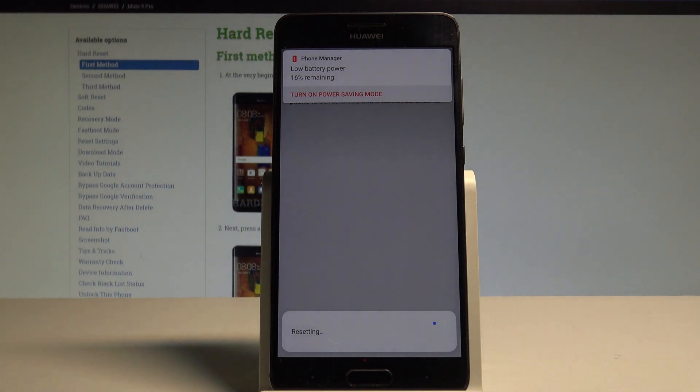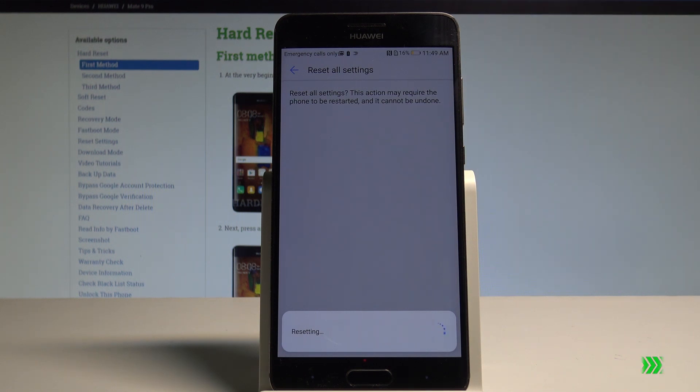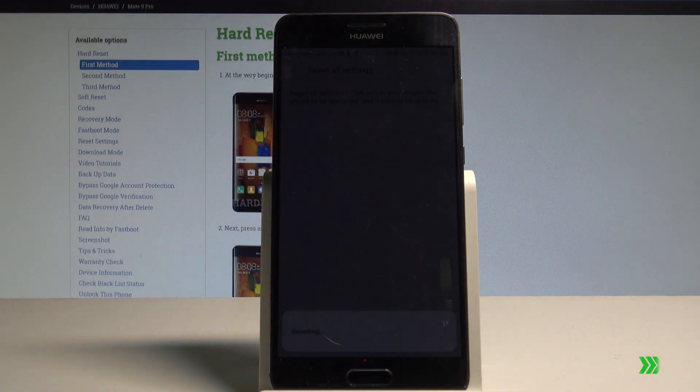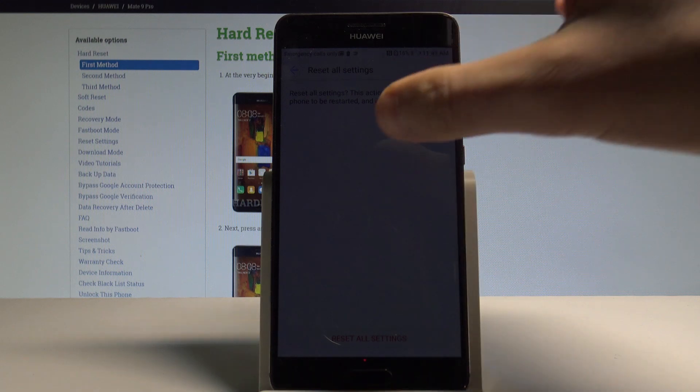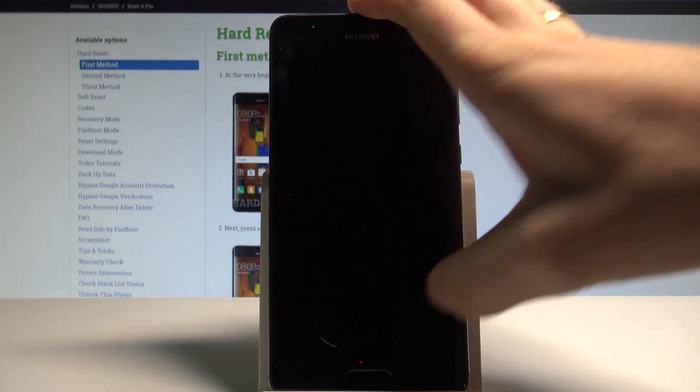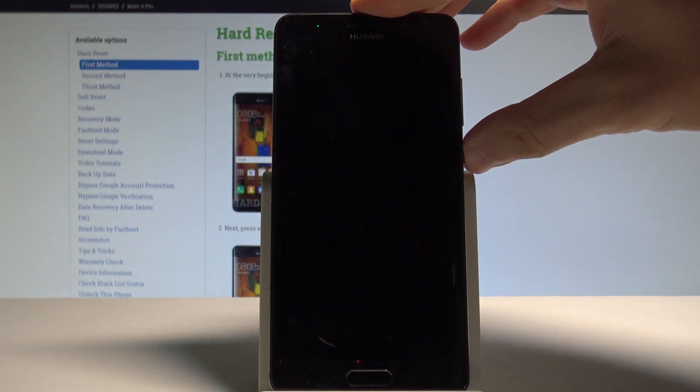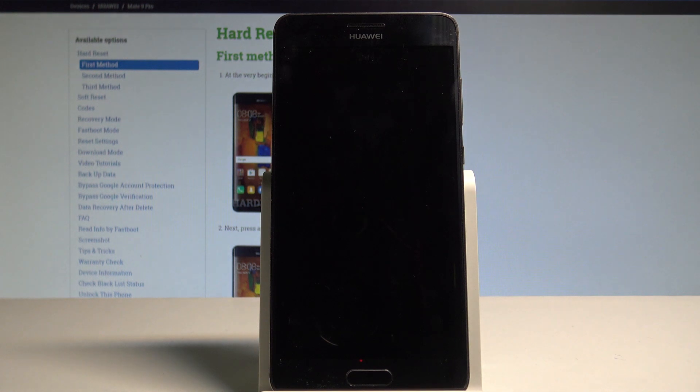That's it, the device is restoring the default settings of the device, and that's it, you just reset all settings. The device is now restarting and rebooting.